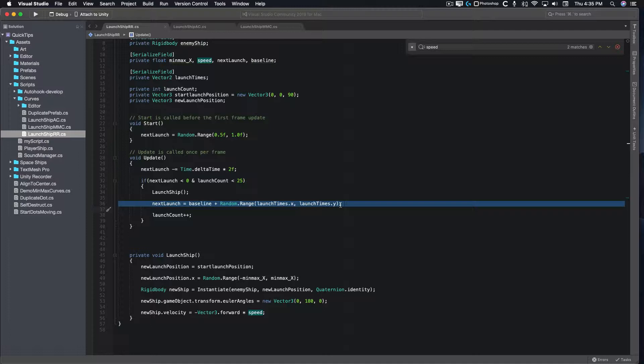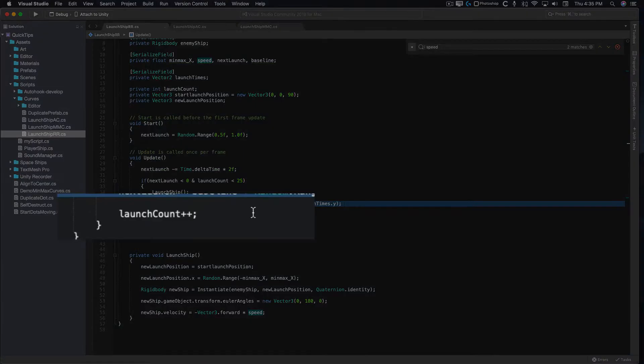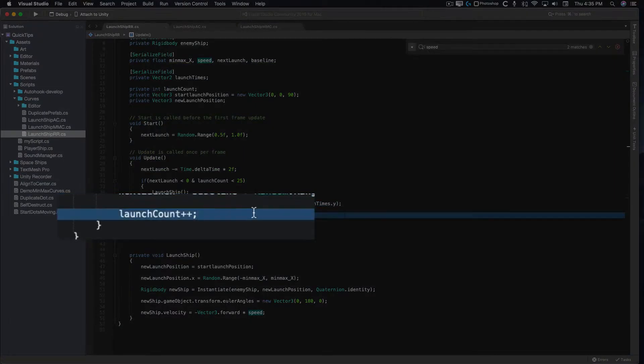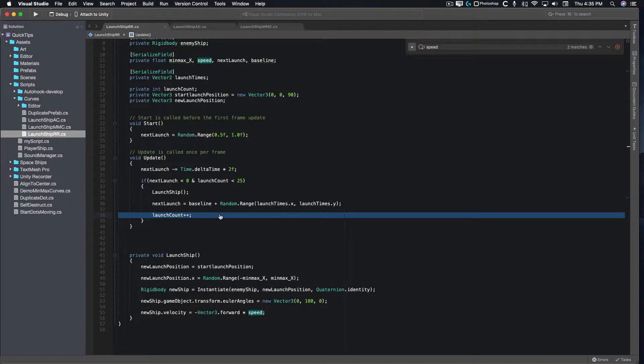I could just set the range from 0.25 to 1.75, but the next example also uses a baseline variable. Once the new timer is set, we increase the launch count by one and the timer starts counting down again.